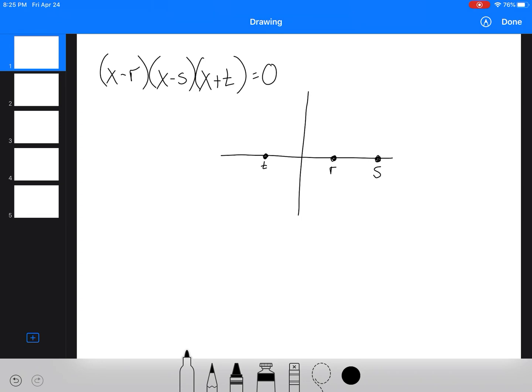Now what we're going to look at is the different root types. Let's make t a single root, r a double root, and s a cubic root. For the single root t, it behaves like a linear function.